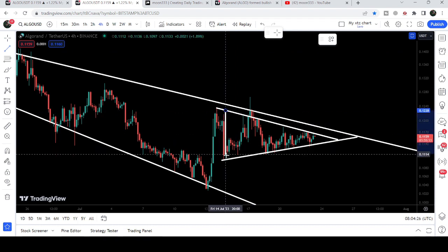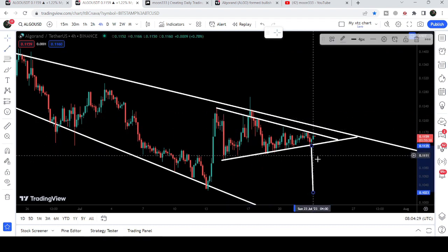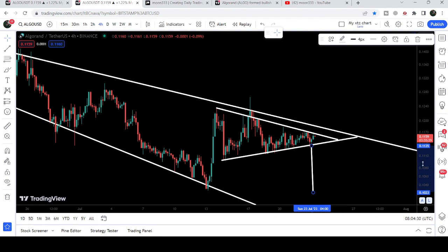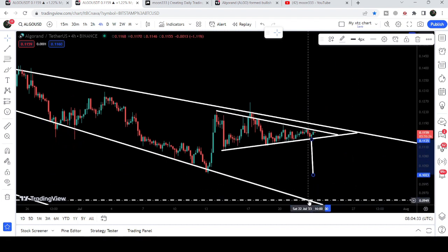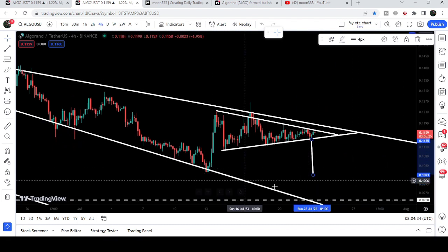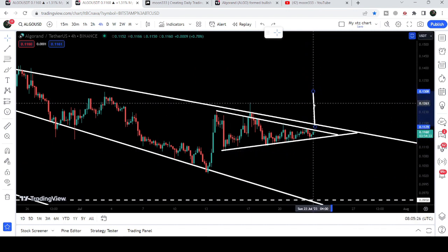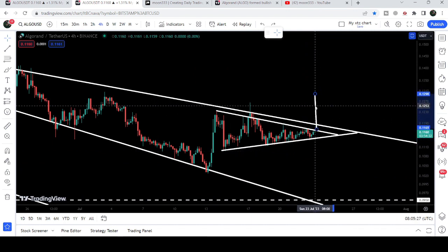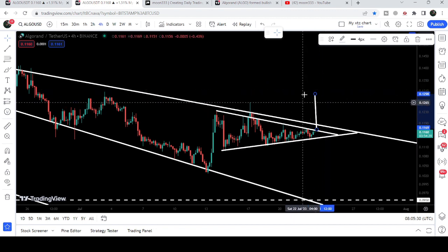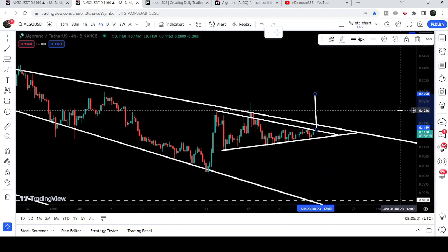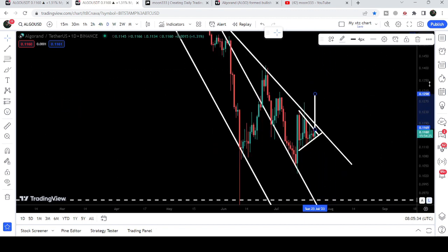If we take a look at the technical target for a breakdown, that will be approximately at 10 cents. But in my view, it can test the support of this broadening wedge. In case of breaking out the triangle — and right now you can see it is trying to break it out — the target to the upside can be approximately at 13 cents.